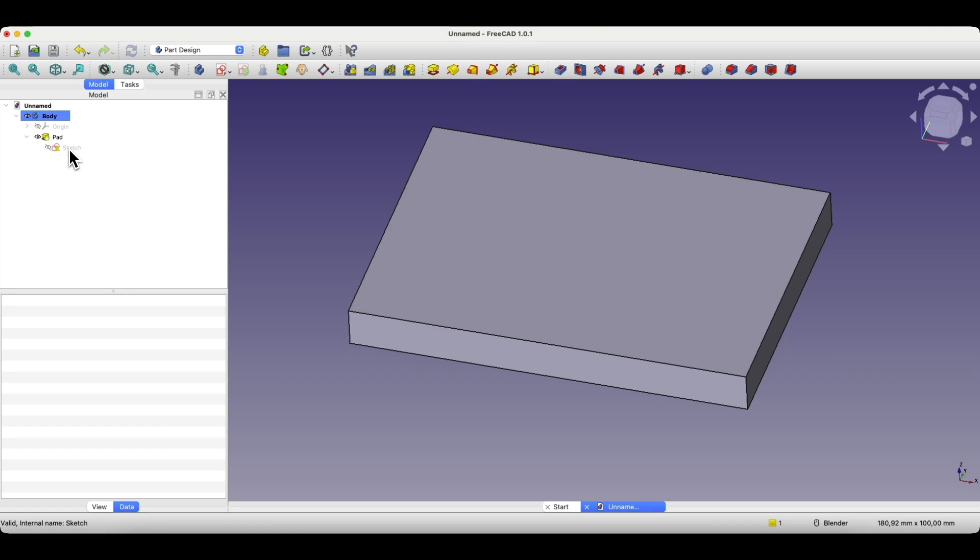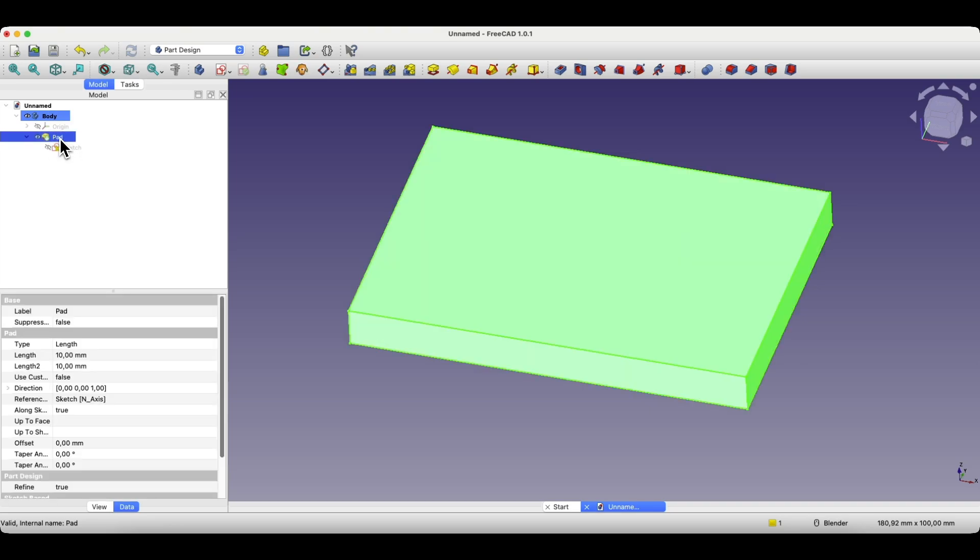This means that this sketch belongs to this operation, that the pad operation was added based on this sketch, and we created a solid by extruding the sketch.